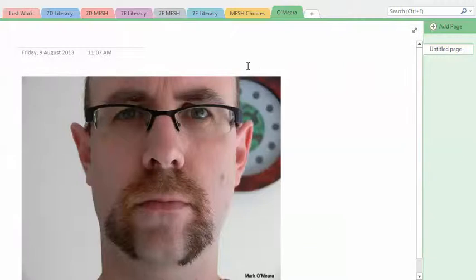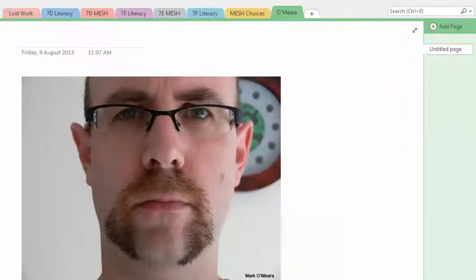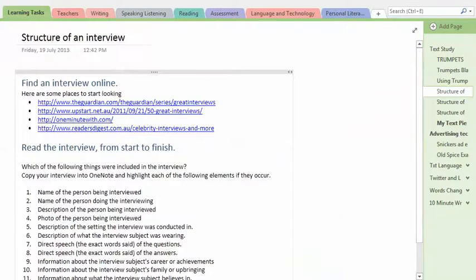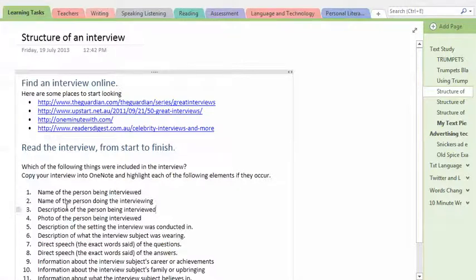Hello, this is Mr. O'Mara speaking and I'm going to show you how to do the structure of an interview. Okay, so what you're looking at here is the task in the OneNote.